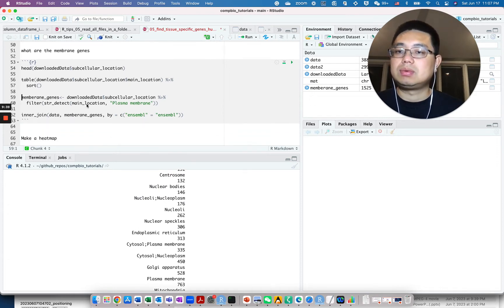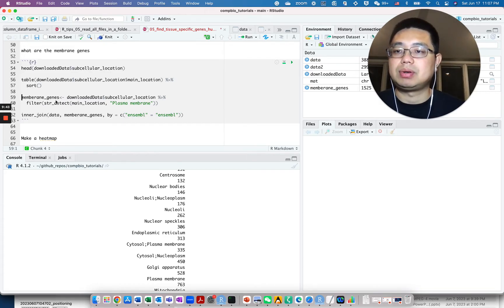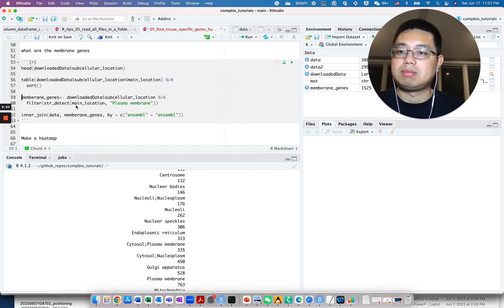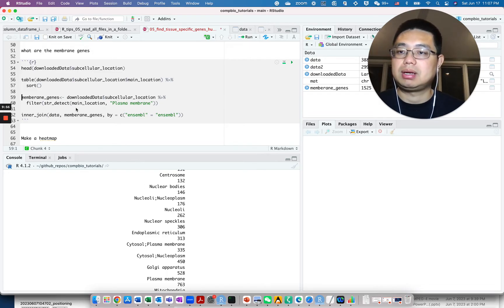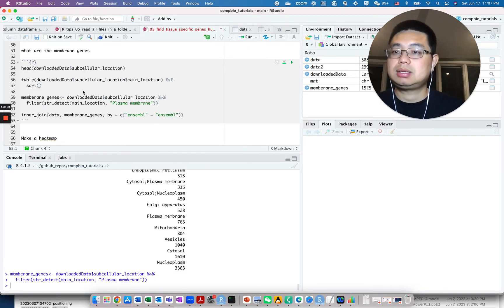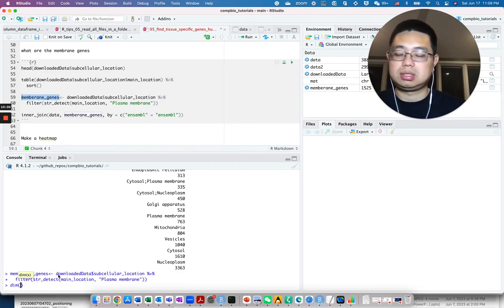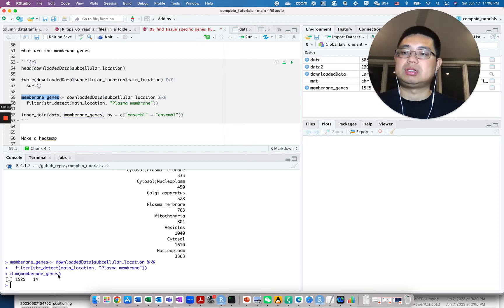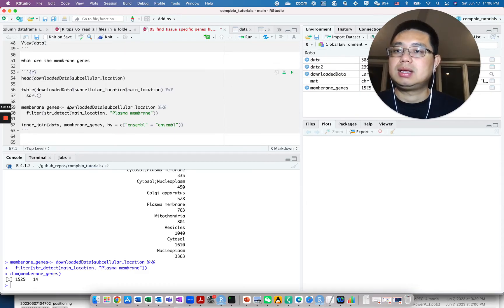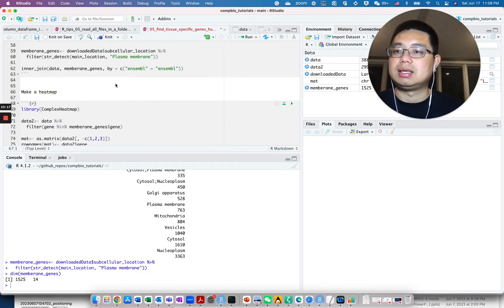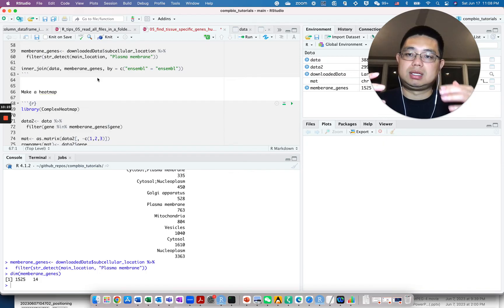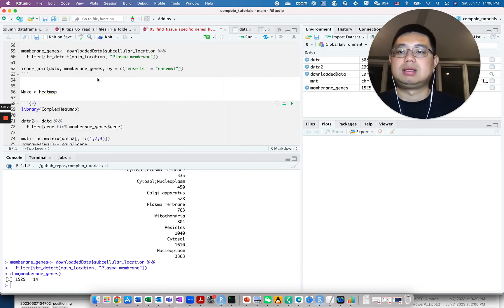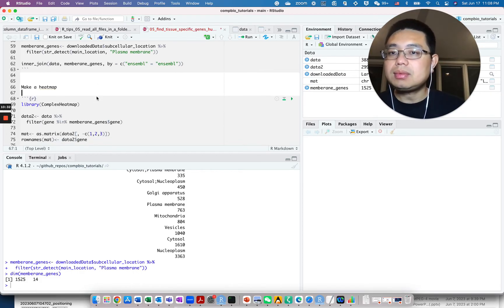What I will do is filter genes that are membrane proteins. I will pipe it to filter this function. For the main location, as long as it contains plasma membrane or cell membrane, then I consider it as a potential membrane gene. If I do that, let's see how many of those genes. Roughly 1,500 such cell membrane genes. Now you can actually inner join the previous data frame with these membrane genes. So now you have tissue-specific gene expression data frame together with the location of those genes.